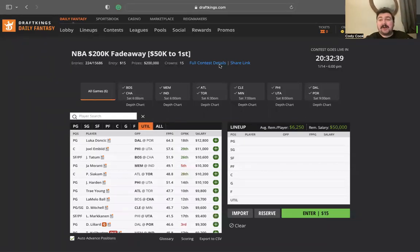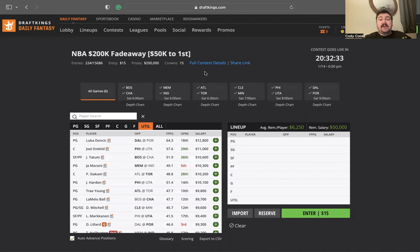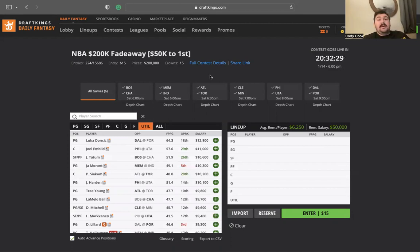What is happening everybody, this is Cody, aka DFS Prodigy, coming to you live breaking out this upcoming DraftKings slate for NBA tomorrow. What's tomorrow? Saturday.